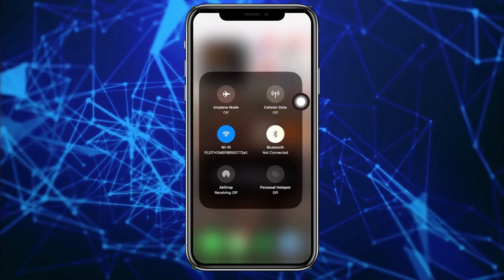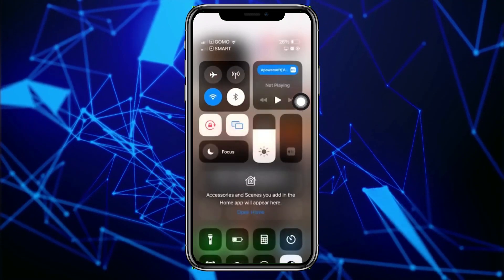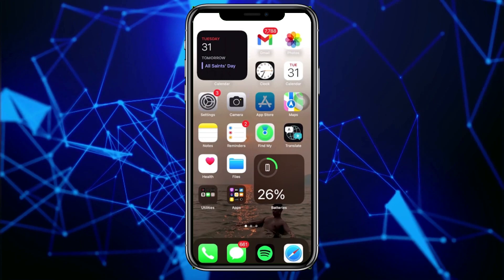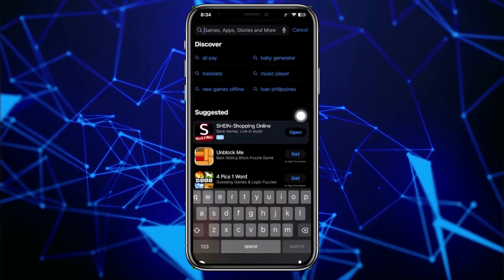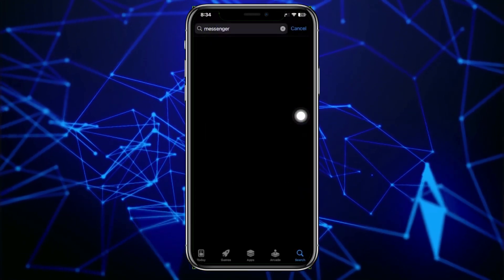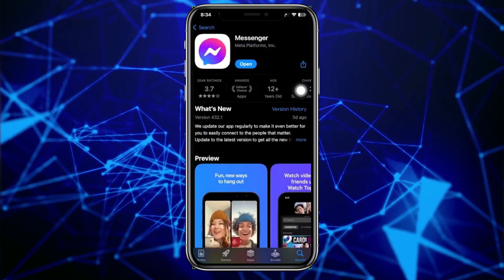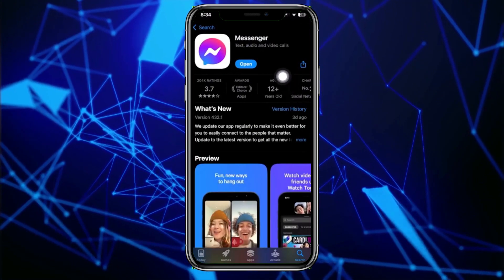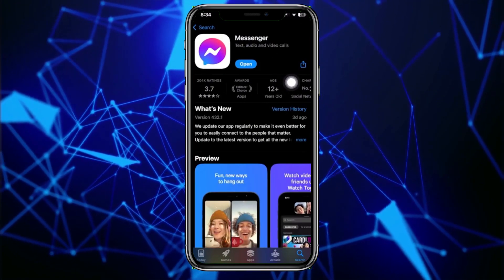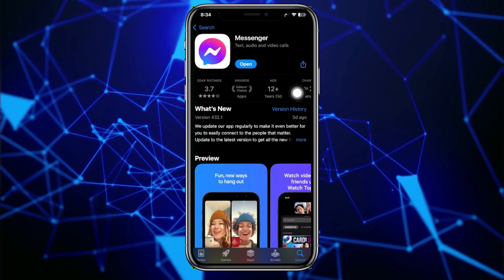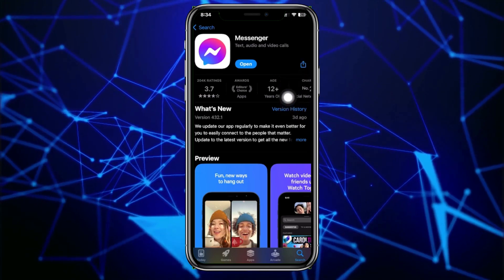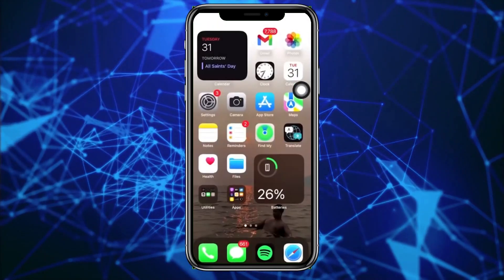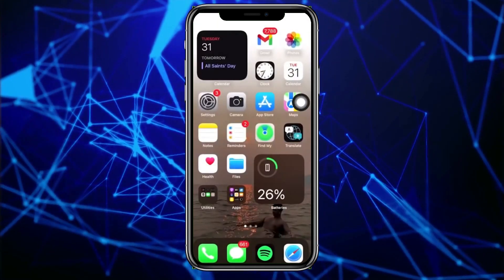The last thing we can also do to solve this issue is to go ahead and launch the App Store and search for the Messenger application to see if you have an update available. Updating your application will give you the best user experience possible, fix bugs like this, and give you more features — especially this new one, which is the Messenger story.